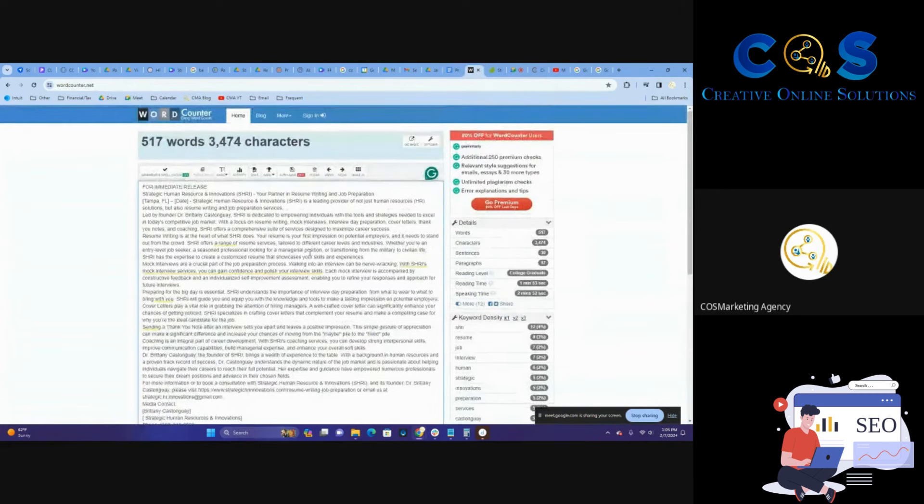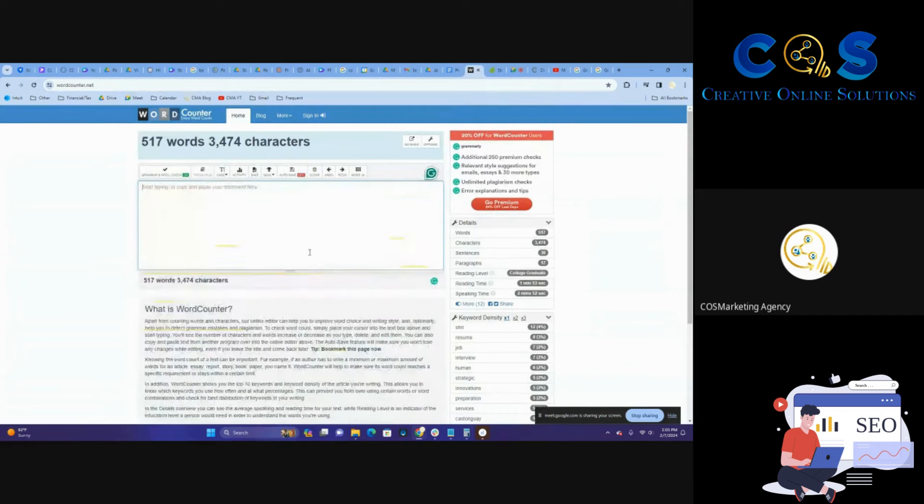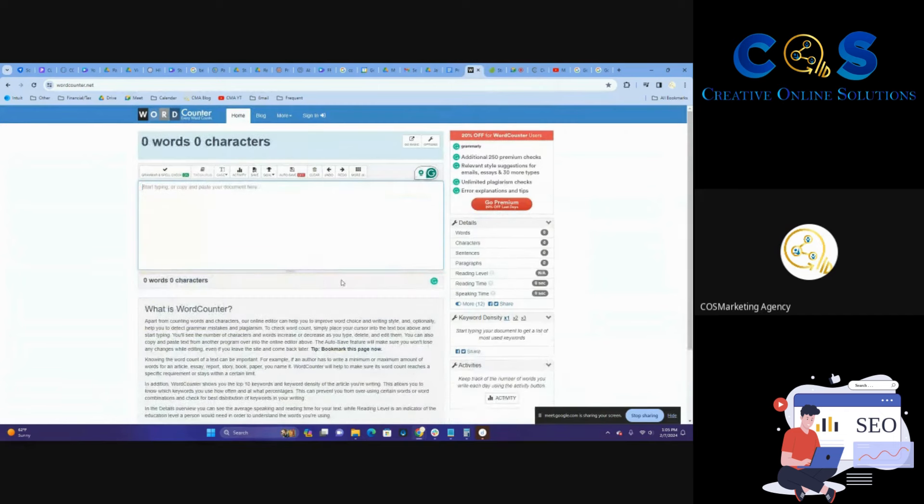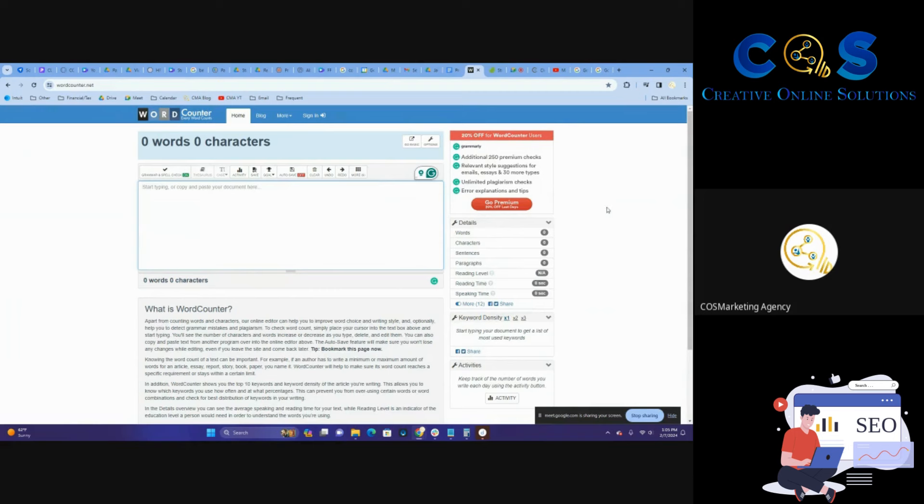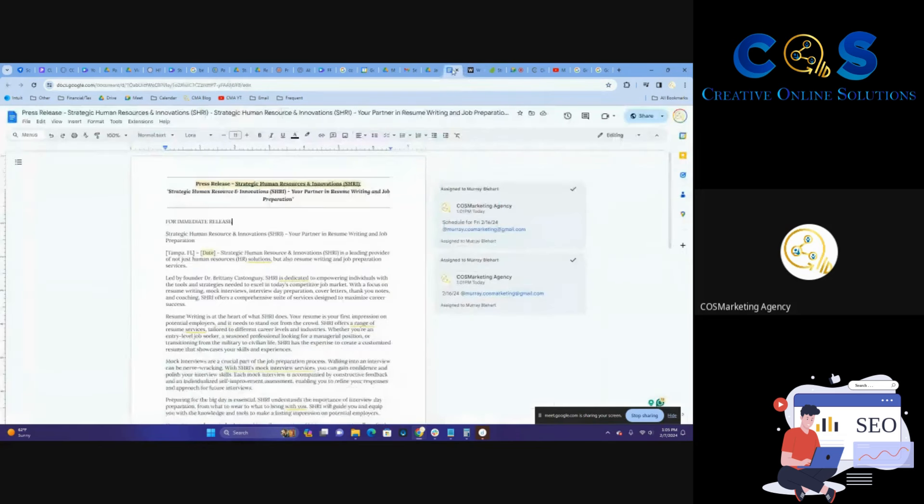This is 517 words, which means it's on target for the amount of words you want for a press release, which is usually about 400 or 500 minimum. You don't want to make it too much longer than that because people tend to lose interest, and it's not necessarily going to get you more in terms of search recognition anyway.